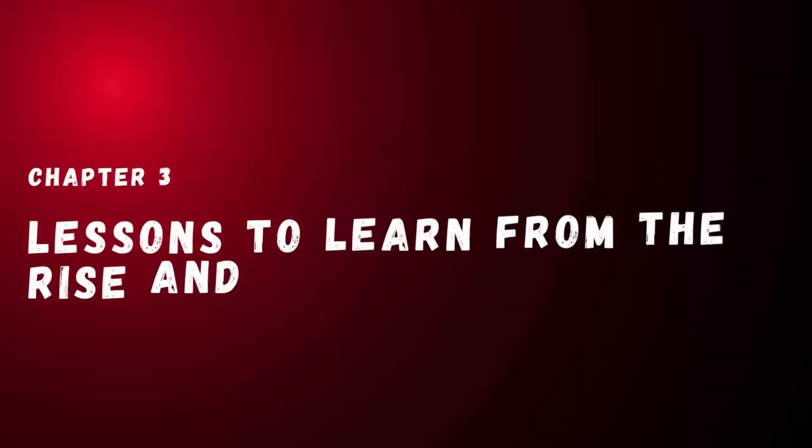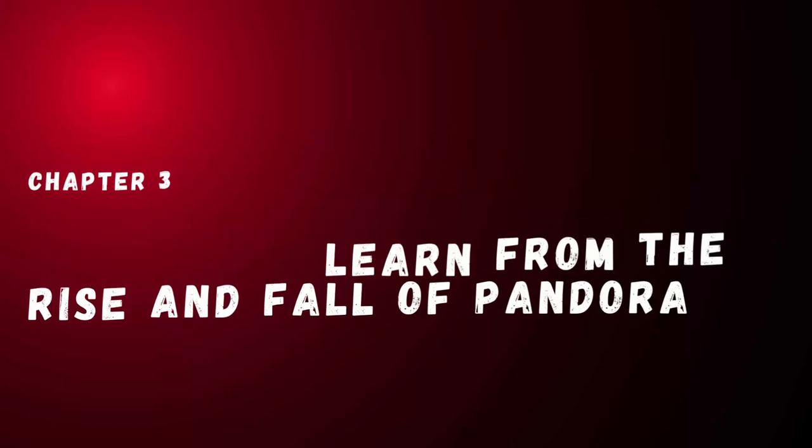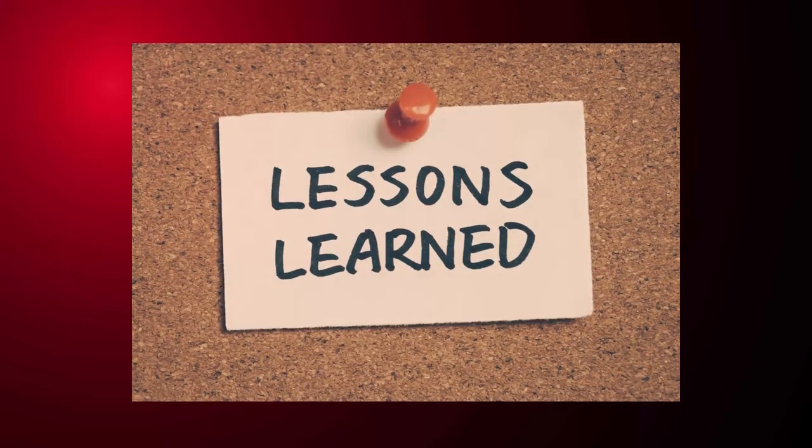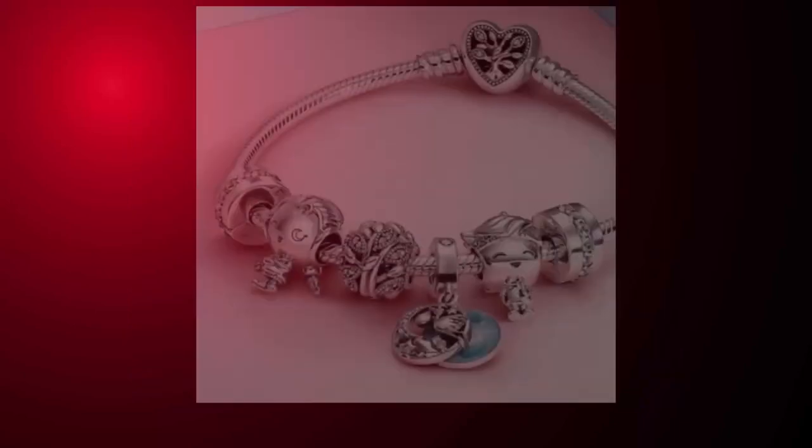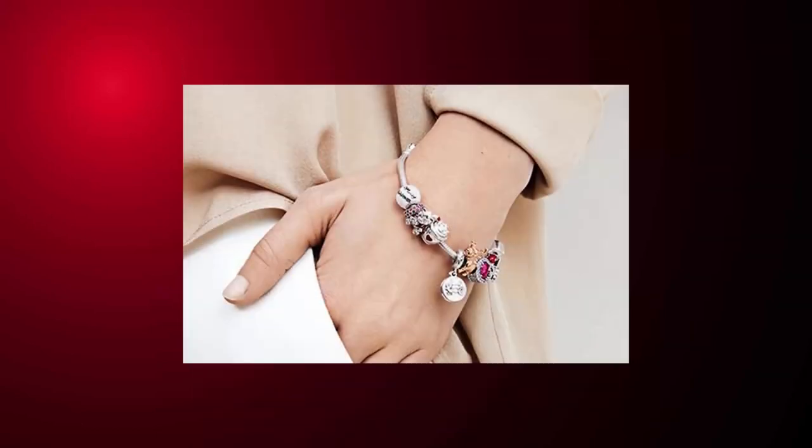Chapter 3: Lessons to Learn from the Rise and Fall of Pandora. The rise and fall of Pandora provides several lessons for businesses. Firstly, it is essential to continue to innovate and evolve your products to meet changing customer preferences. While Pandora's charm bracelet was once a hit, it lost popularity as customers' tastes changed. It is crucial to continually assess your offerings and make changes to stay relevant.